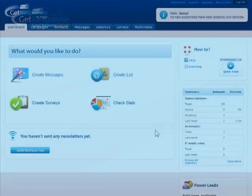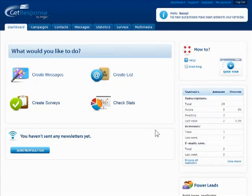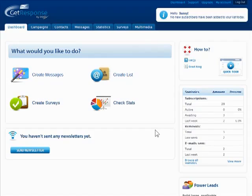New in GetResponse 6, surveys are the ultimate way to gain valuable feedback from clients, even if they're not already members of a contact list.